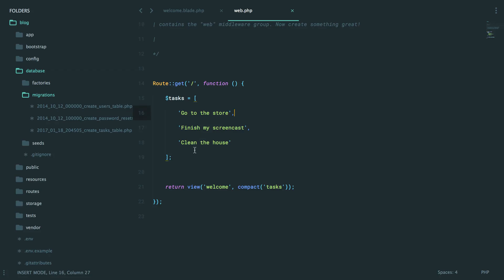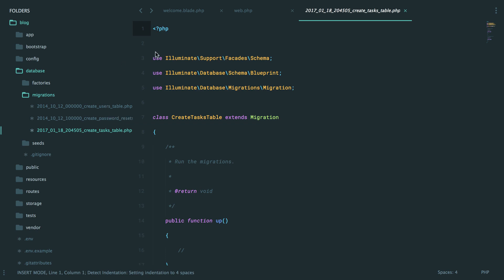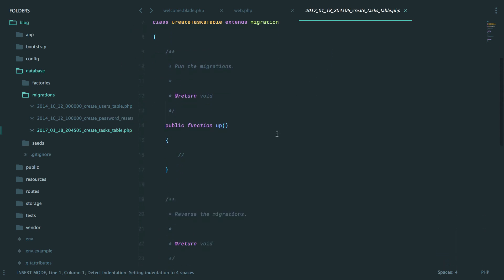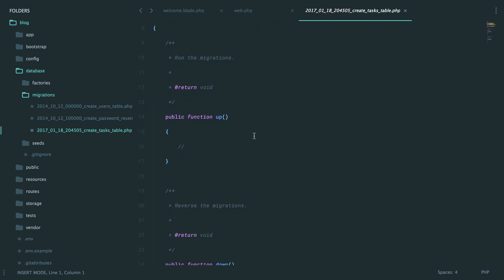Okay, great. So now you'll see if we switch over, we have a new migration stub populated for us. But let's try one other thing. Let's delete the file.